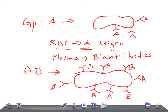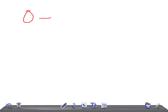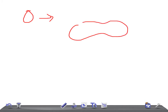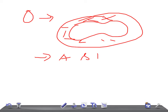Group O — they have neither A nor B antigens in the red blood cells. Means they are plain, they don't have anything. But in the plasma, they have both antibodies against A and B antigen. Is it clear, guys?